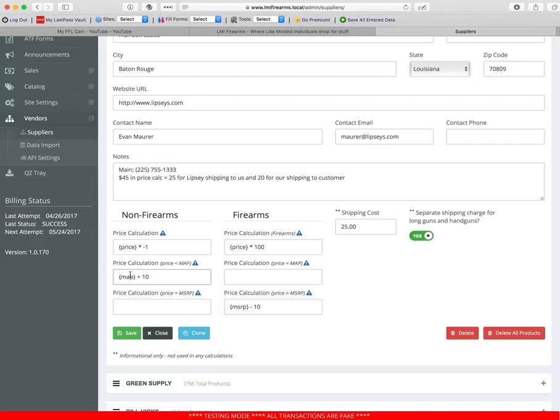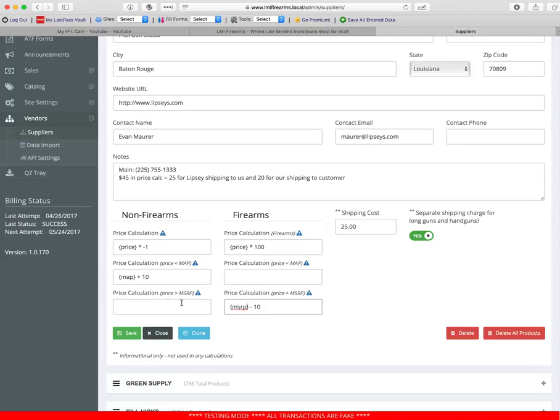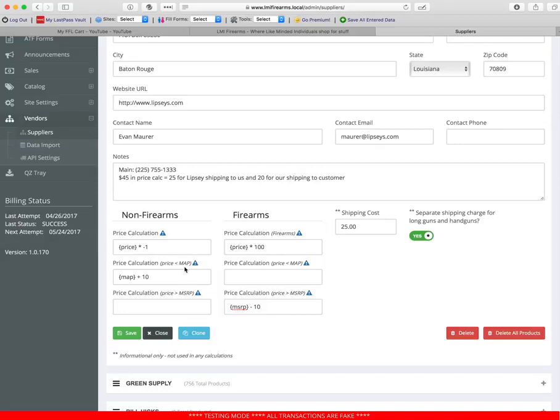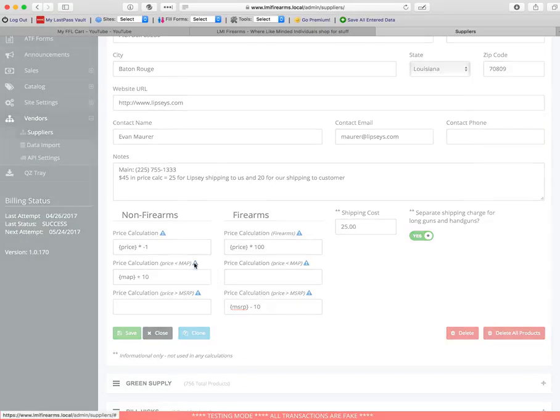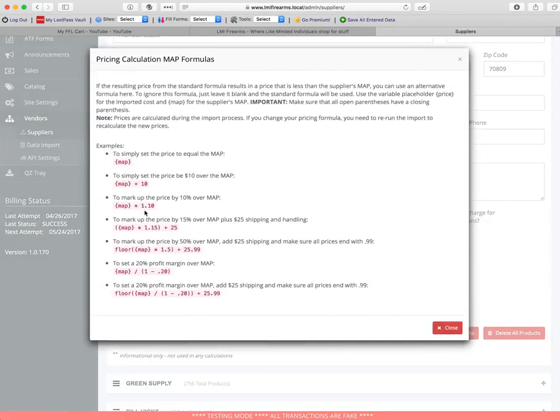But if you have a MAP value, a positive greater than zero MAP value for a product and your pricing calculation takes it down below that, then you can create a price calculation for that instance for when price is less than MAP. And you have new token called MAP. You can use price or MAP in these. So basically, this is a real simple calculation that says when this price ends up below the minimum advertised price, use this formula instead. And this is a real basic formula that just says add $10 to whatever the MAP price is and that's what I'm going to sell it for. And this will give you more information and show you some example formulas.